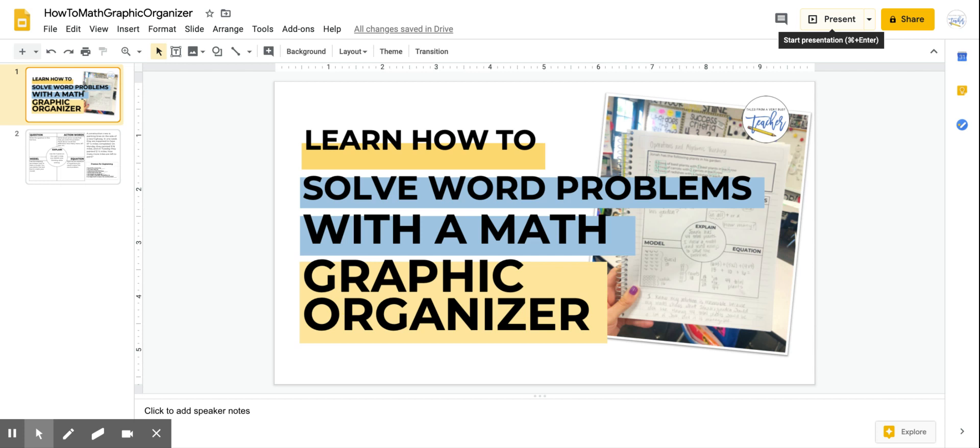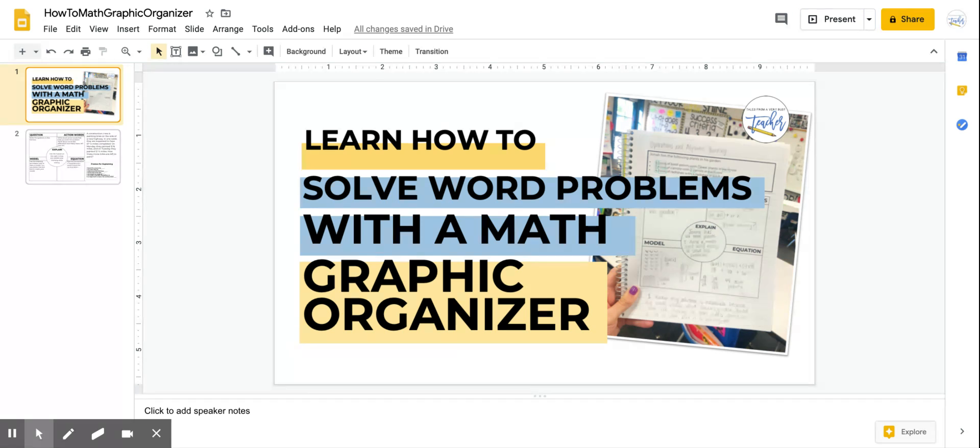Hi guys! Today I'm just going to walk you through how to use this Word Problem Graphic Organizer to help you solve word problems. So I won't actually be solving the word problem, I just want to show you how to use the Graphic Organizer when you're in Google Slides.